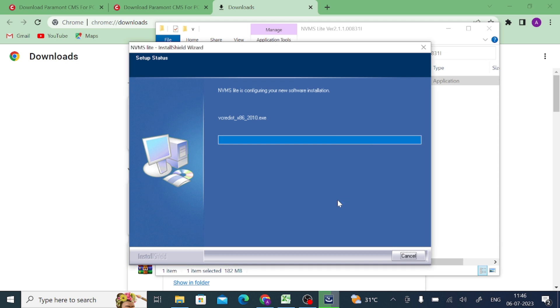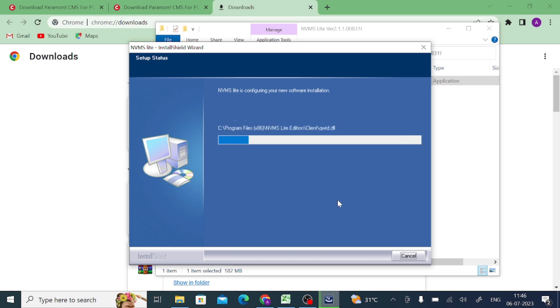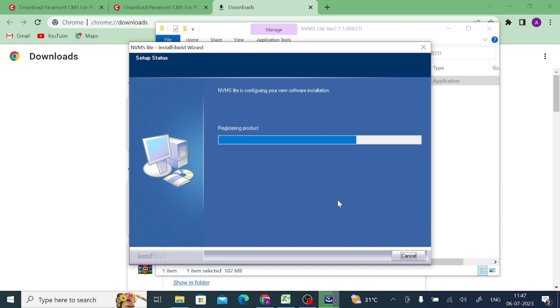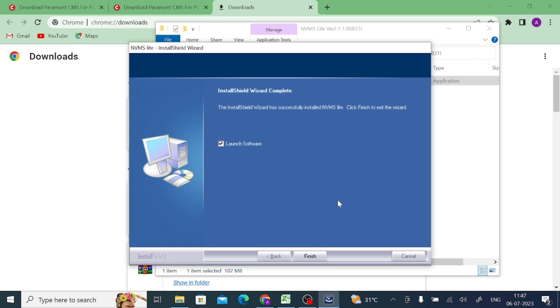Just wait for a few minutes. Once it is successfully installed, you get a notification of successful installation. Now it is successfully installed and you get the next successful notification. Click exit to finish and just click this launch software so that when it clicks on finish, it will automatically open the software.